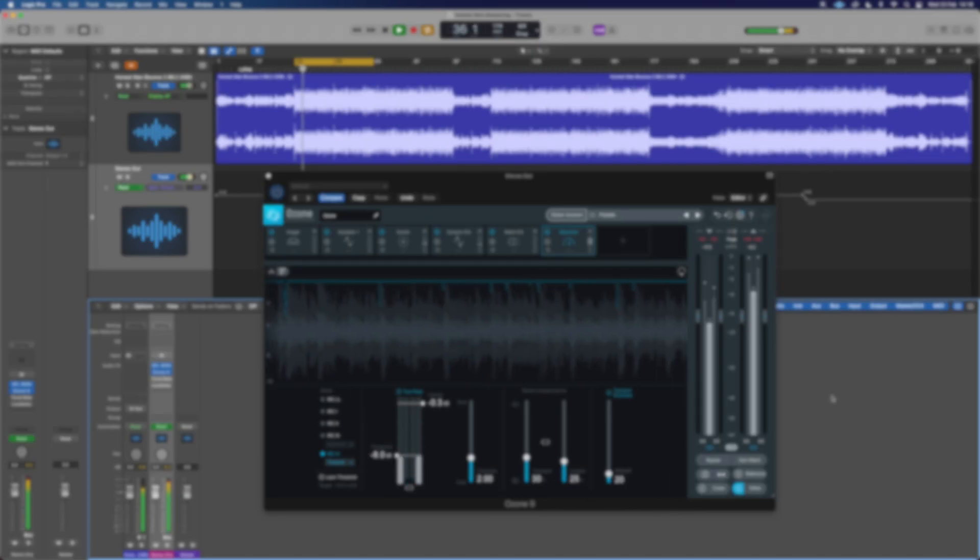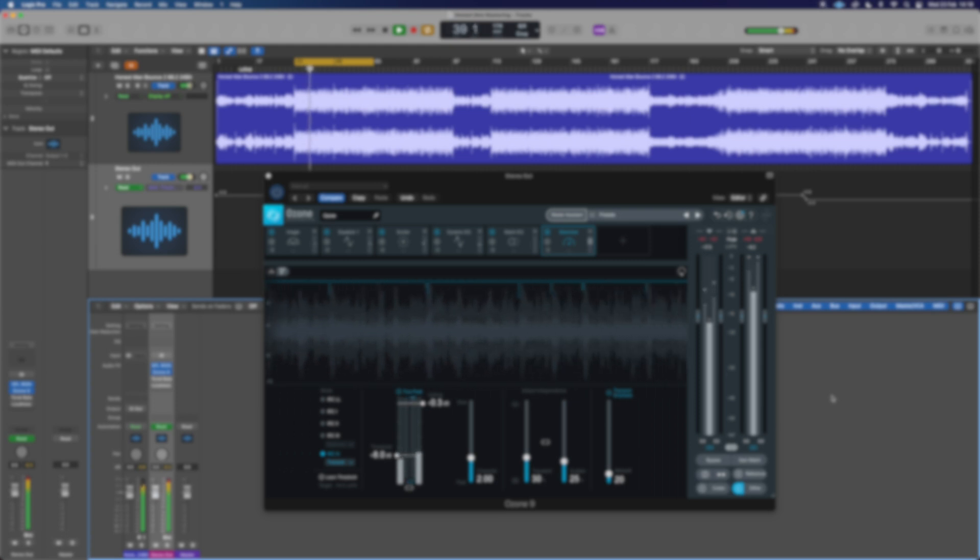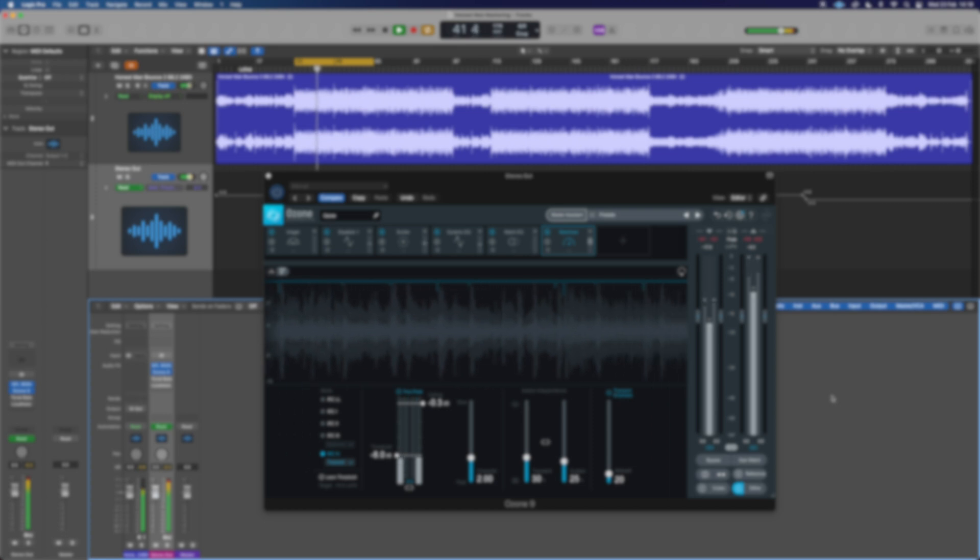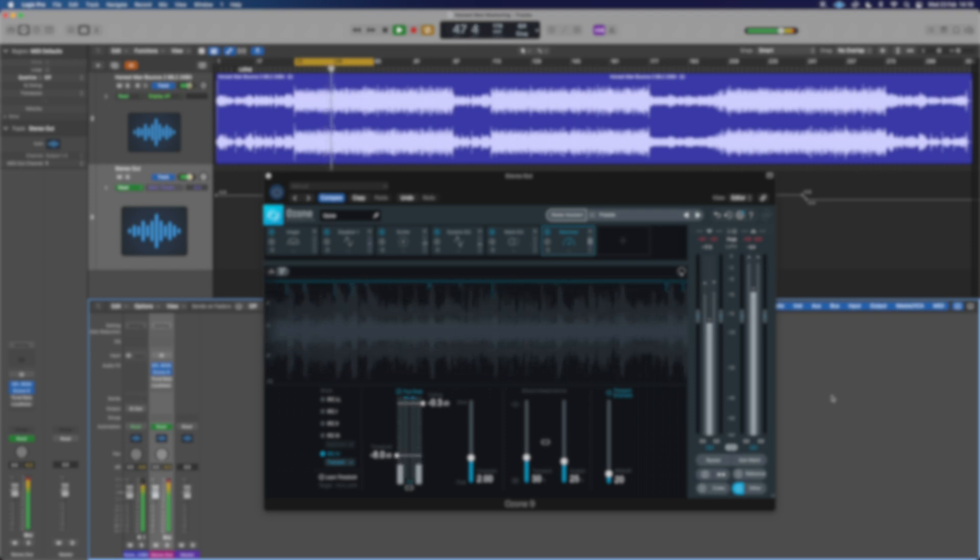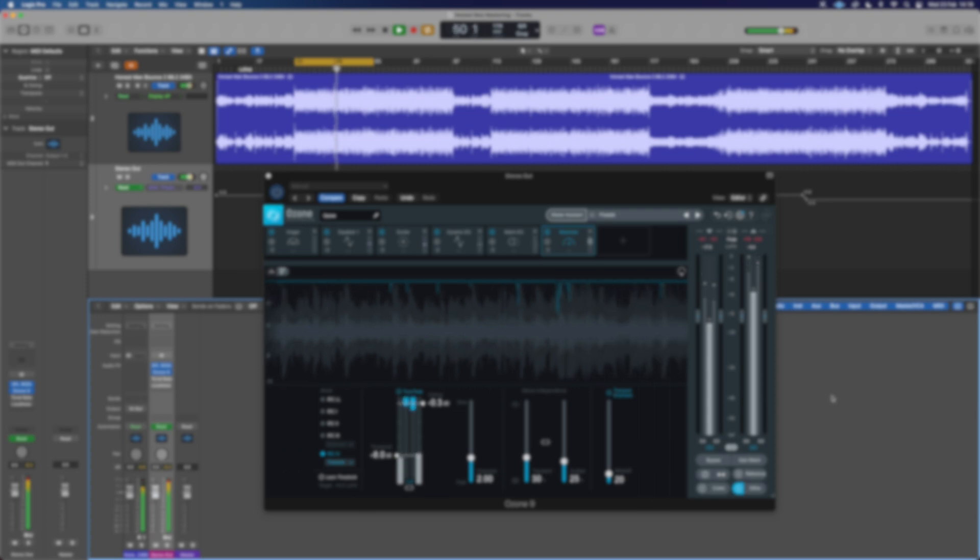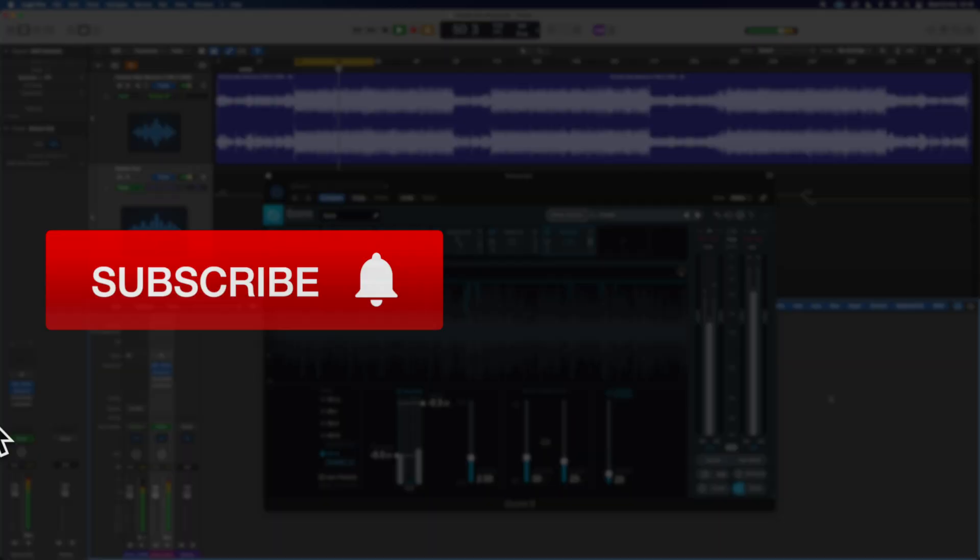If you'd like to learn a little bit more about Ozone and some of the other features inside it, you should check out this video next, where I explore the great features available to you in the imager and how to make sure you've always got mono in your low end, but you're able to still spread the high end without having any phase issues. I look forward to seeing you guys in that video.